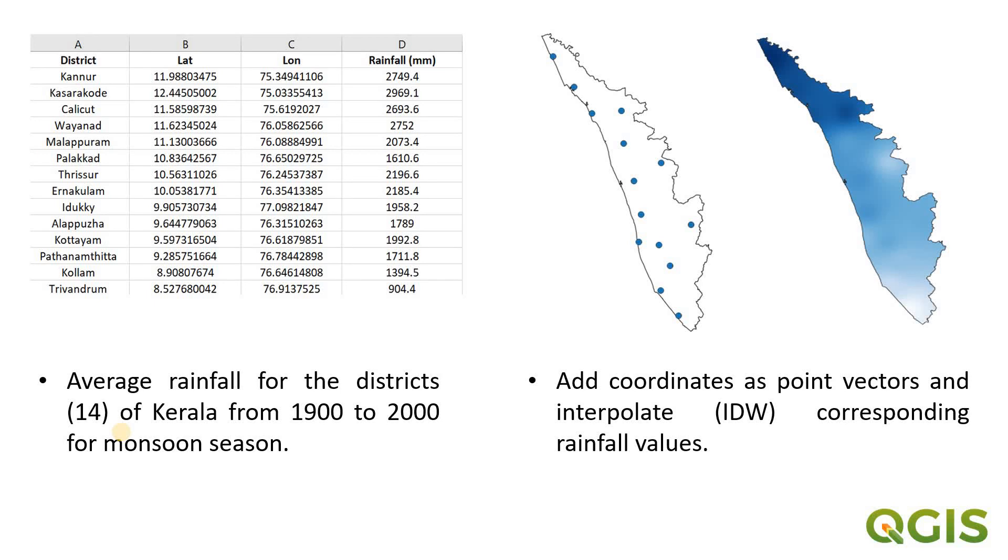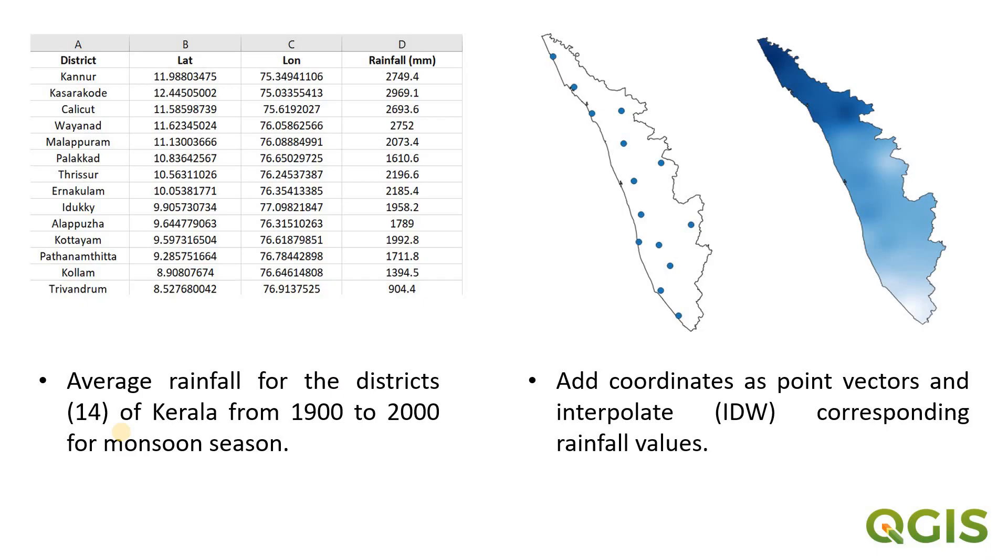Hi everyone, welcome to today's tutorial. In this tutorial, I will show you how you can simply perform inverse distance weighted spatial interpolation in QGIS. As you can see, the data we are having here is representing the average rainfall for all 14 districts of Kerala, which is a state in India, from 1900 to 2000—that is almost 100 years recorded during the monsoon season.